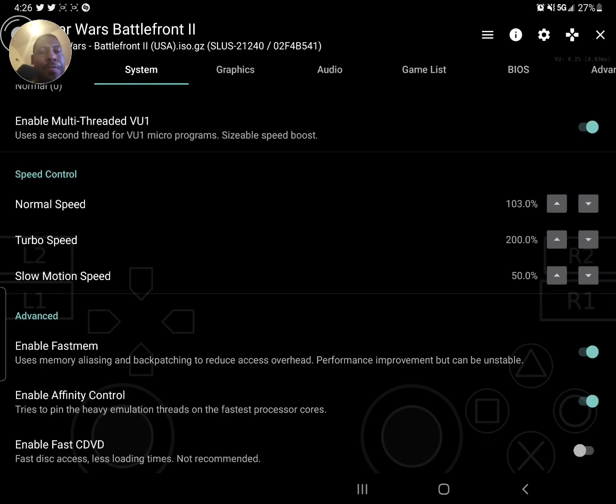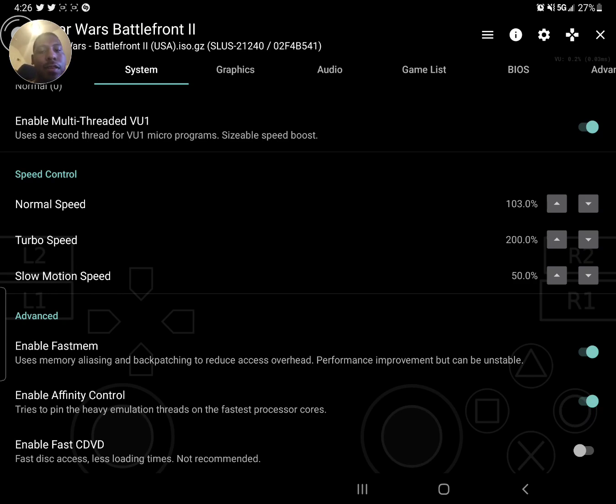And then yeah, just copy the rest of these at the bottom. Unless you feel like your processor is slow, maybe turn off the affinity control.